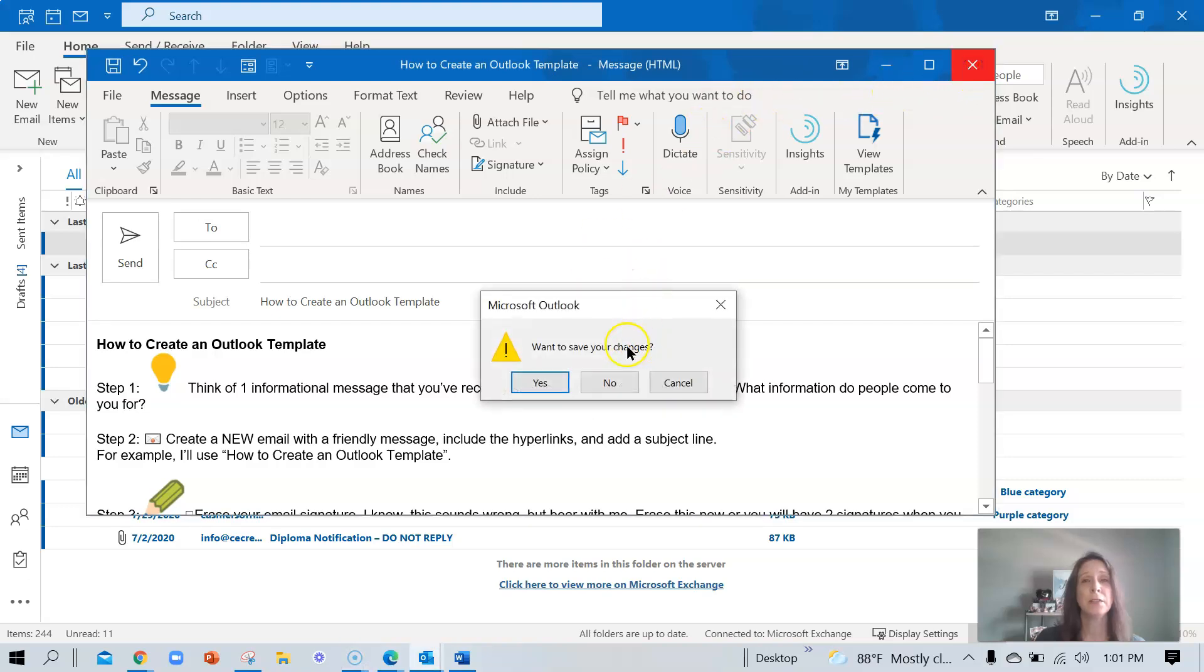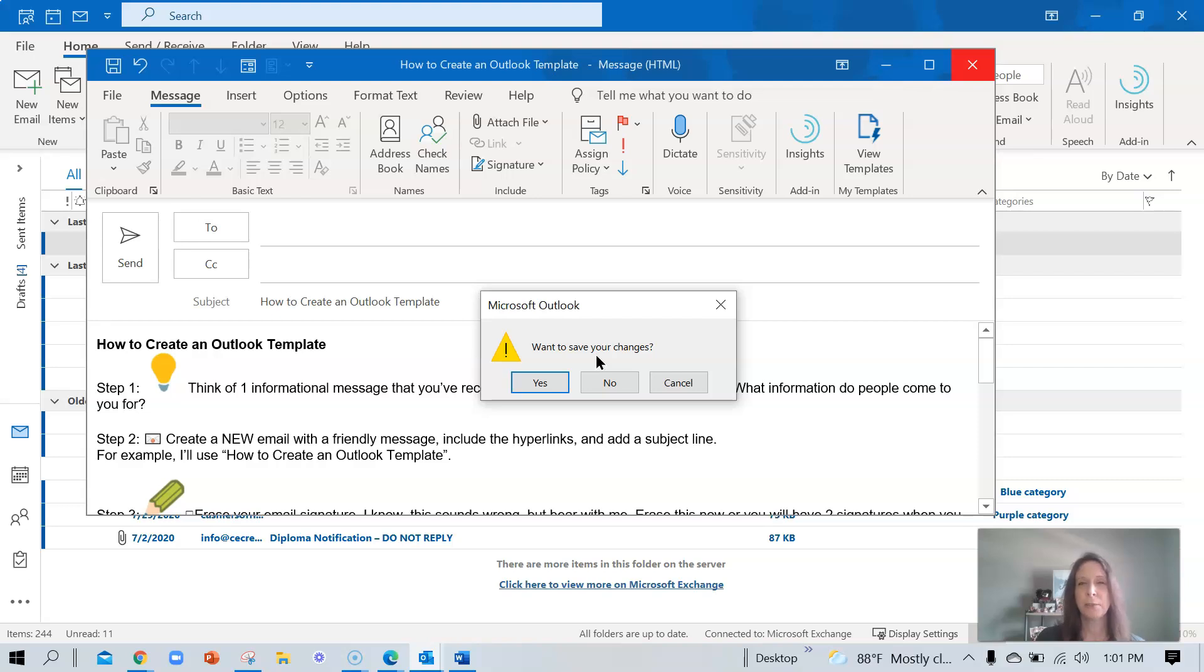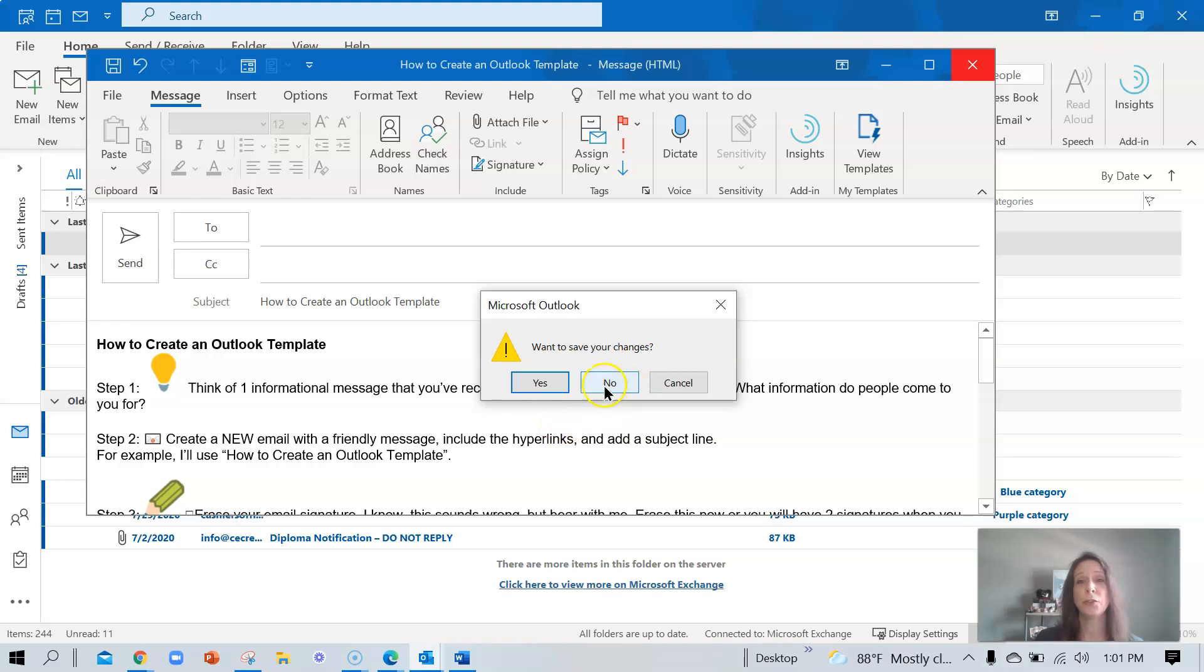I'm going to receive a pop-up message asking me if I want to save my changes. This can be a little confusing. This makes you think, wait a minute, didn't I just save my template? Yes, you did. It's actually asking you if you want to save a draft of this full email here. You do not. So go ahead and say no.